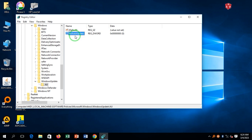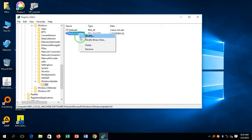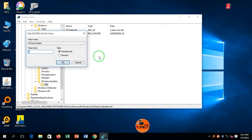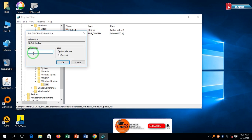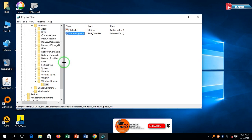Right-click on it and select Modify. Under Value Data, change from 0 to 1, and click OK.